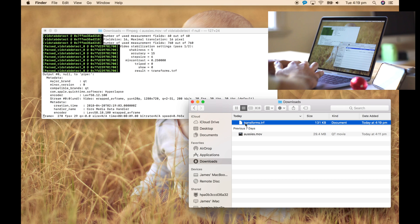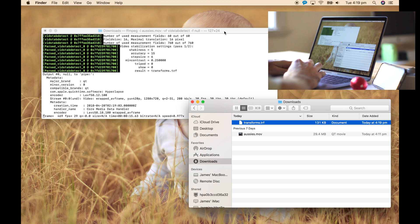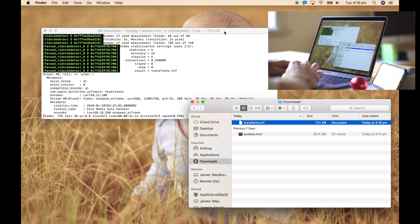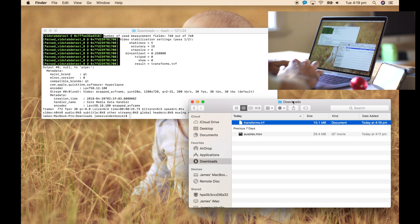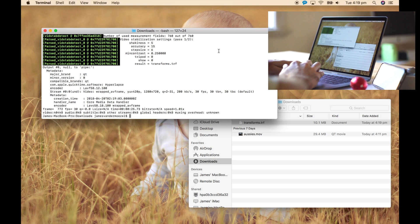That's going to have the shakiness data from the video file. Running it as I did creates it with default options, but there are lots of options you can play with — just check out the website for libvidstab. There we go, that's finished.